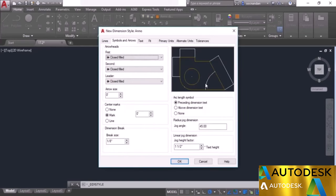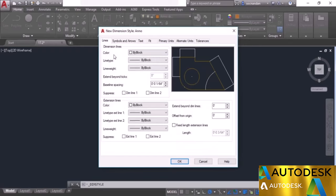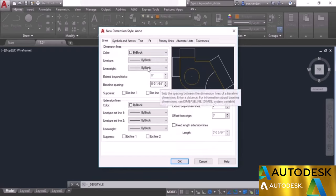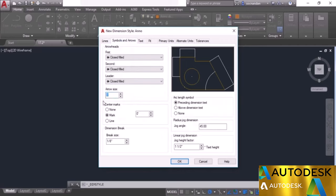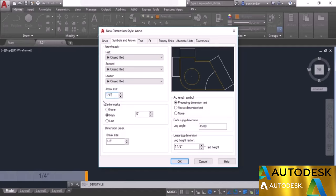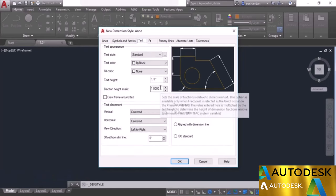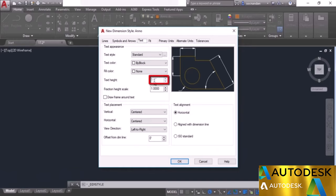We have lots of values to fill. Starting with the line tab, I'll leave baseline spacing at 1/64th of an inch and leave other options at default. Going to symbols and arrows, change the arrow size. This is the actual size you'll see on the sheet of paper. If plotting on an A3 sheet, decide beforehand the size of text, arrows, dimensions, and other annotative objects — this size will always remain constant throughout different scales and viewports. For this case, select one fourth of an inch as the arrow size.